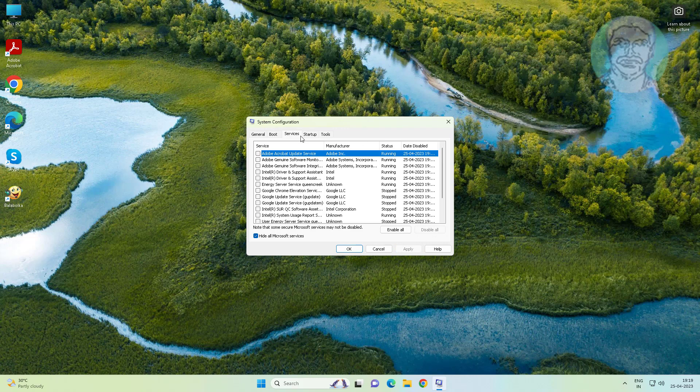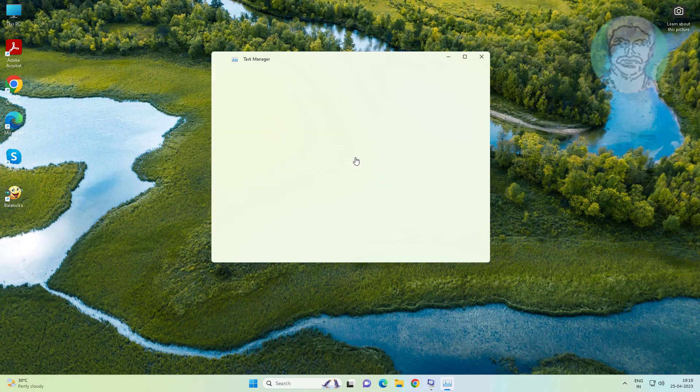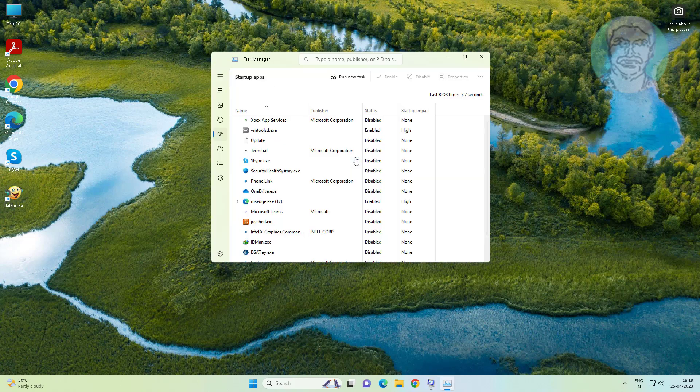Click startup tab, click open task manager. Disable all unwanted startup apps.